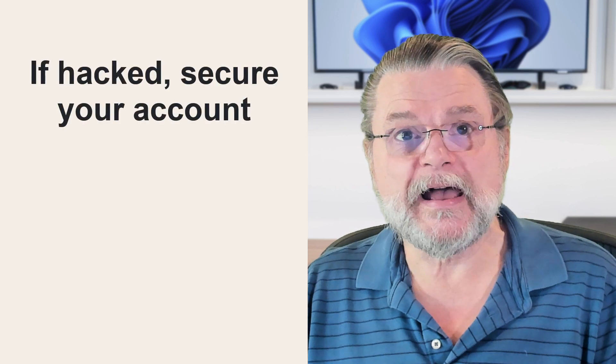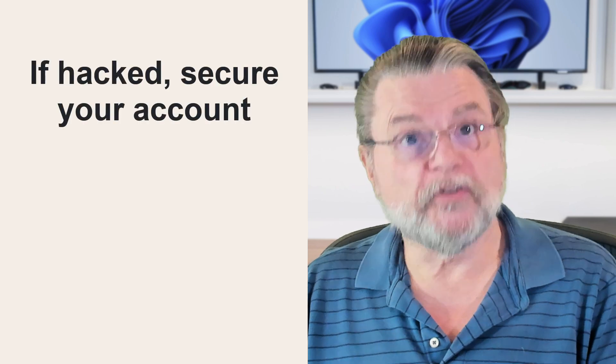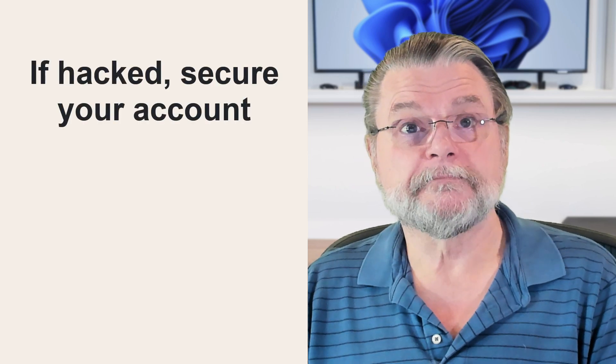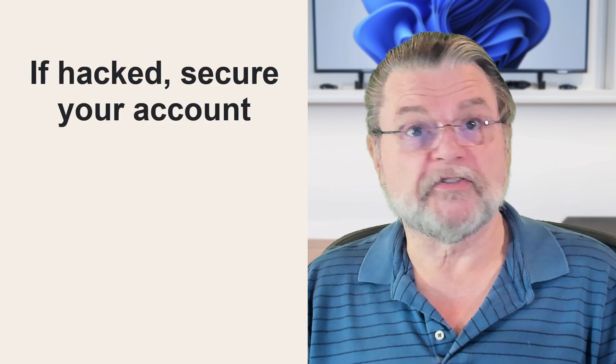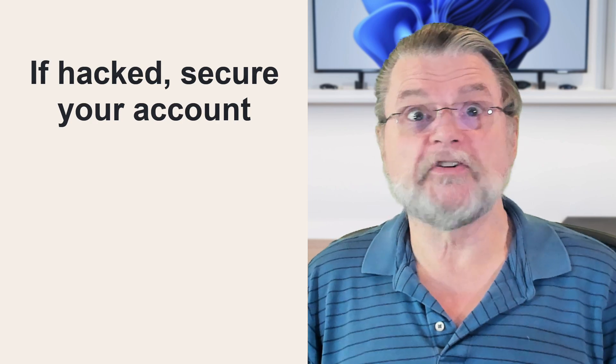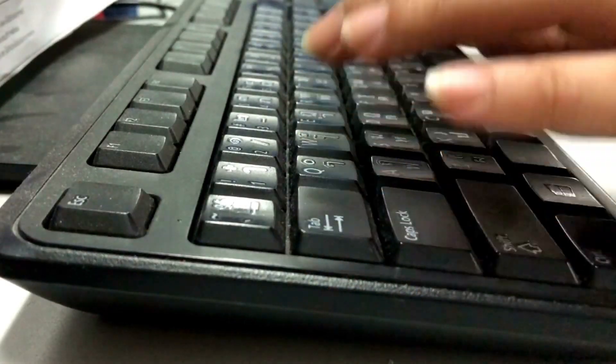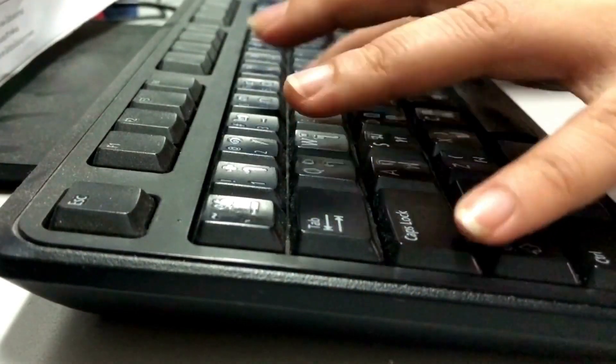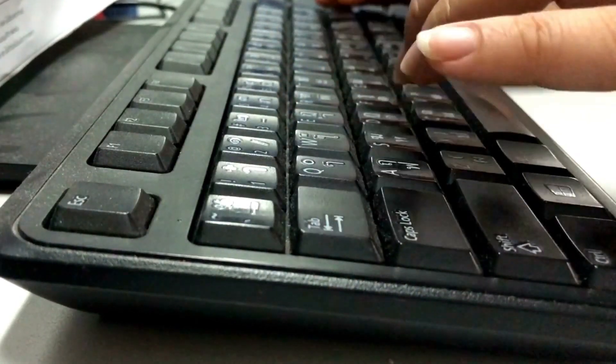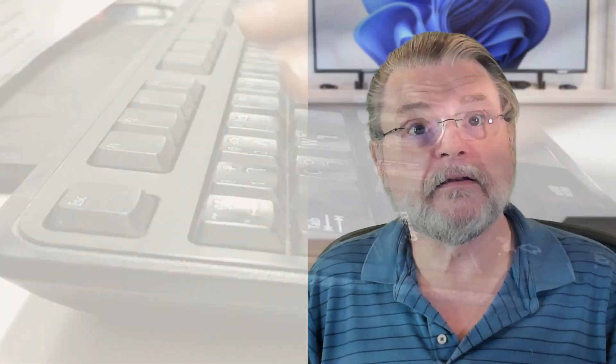If you're hacked, secure your account. Yes, that's the time to change your password. Absolutely. And also realize that changing your password in that situation might not be enough.